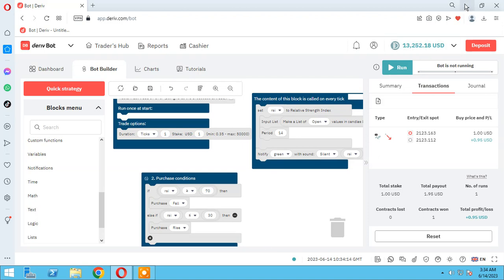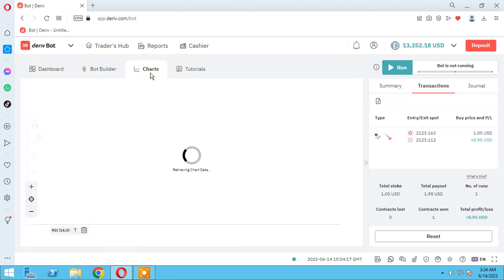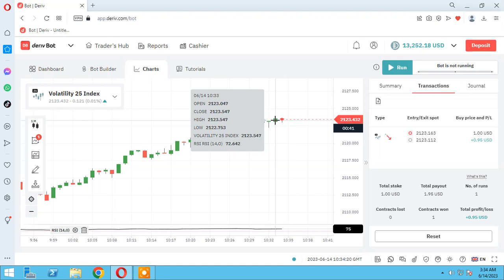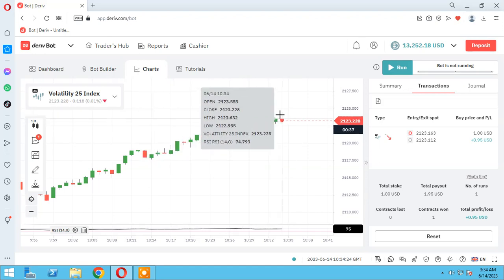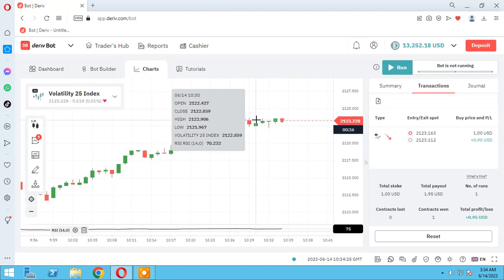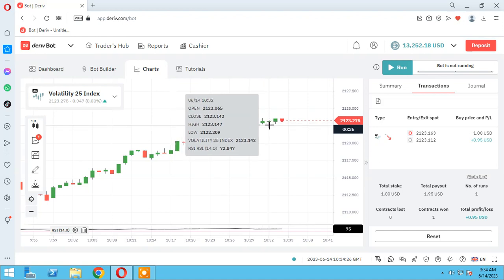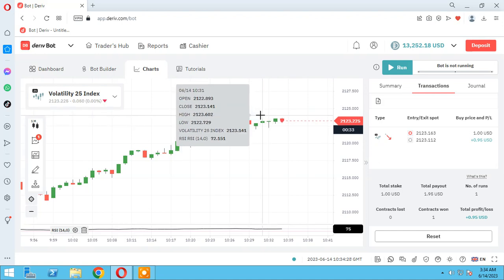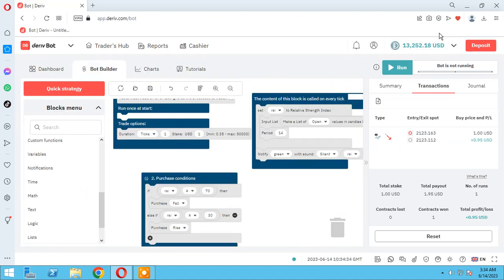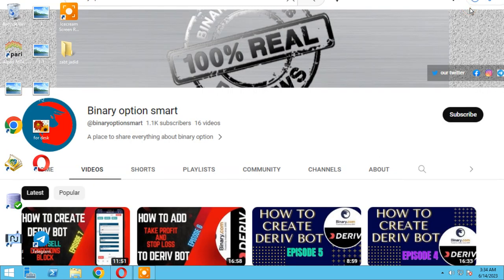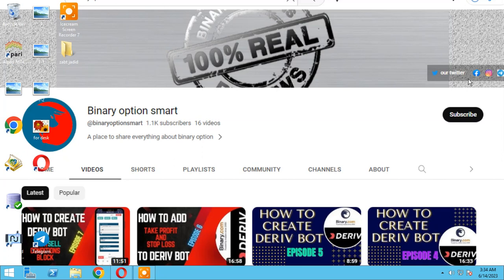So in next session I will teach you how to get other candles RSI, and if you want working with this and your strategy needs this one, I will teach you how to work with it. As you know, our YouTube channel is Binary Option Smart. Please subscribe us. If you have any questions you can ask in comments. Find us on social media: Twitter, Facebook, Instagram, and Telegram. Thank you for watching.